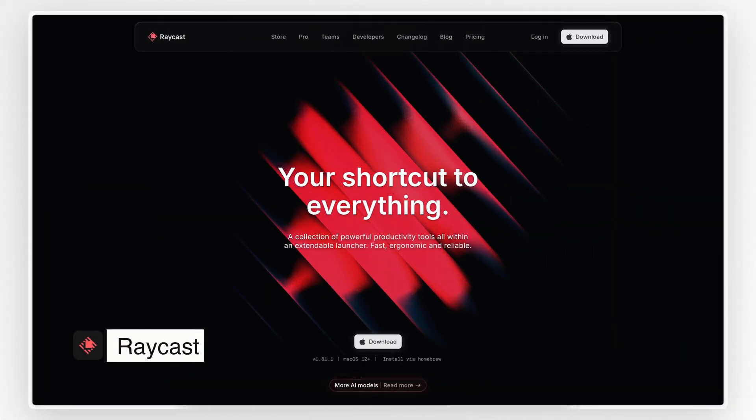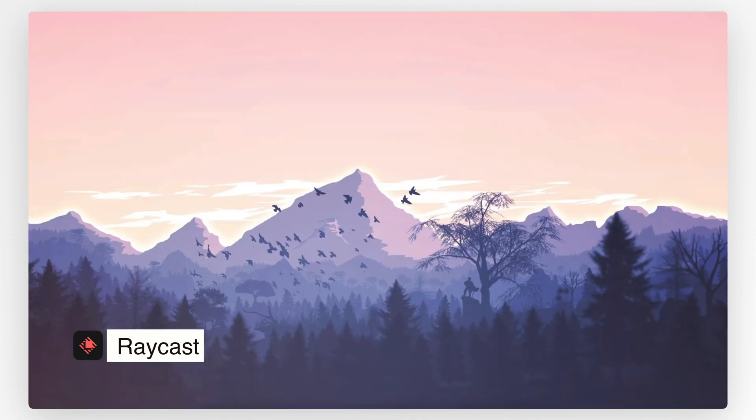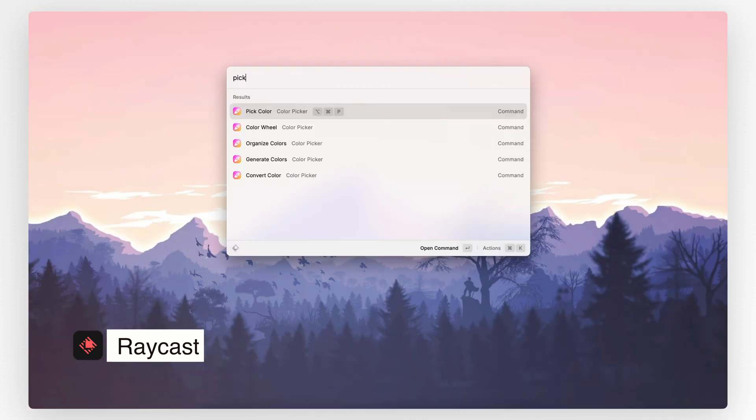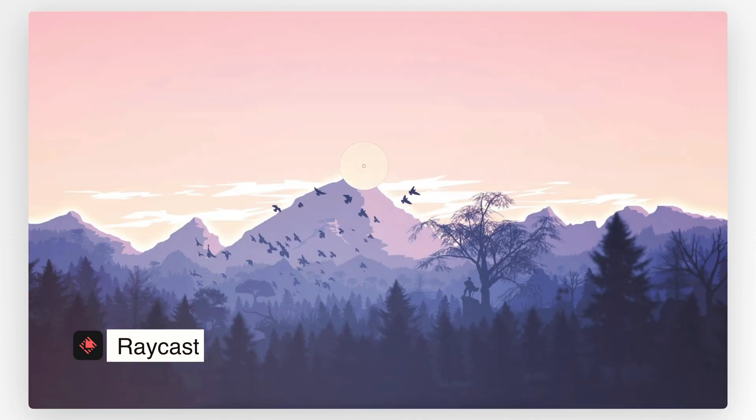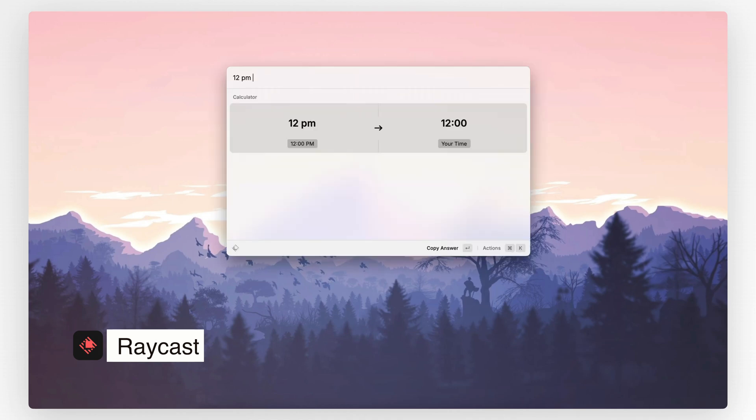Next up on my list is Raycast, one of my favorite productivity apps for Mac. Raycast is like a supercharged version of Spotlight, but way more powerful. It's a simple app that lets you do almost anything without touching the mouse.